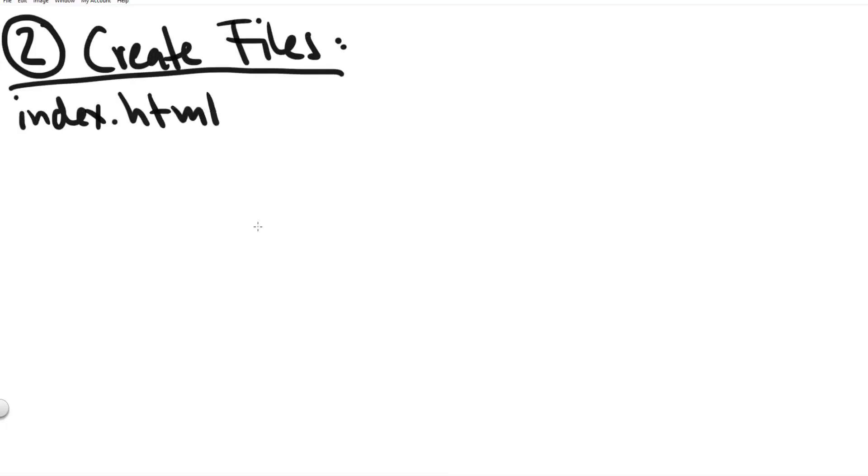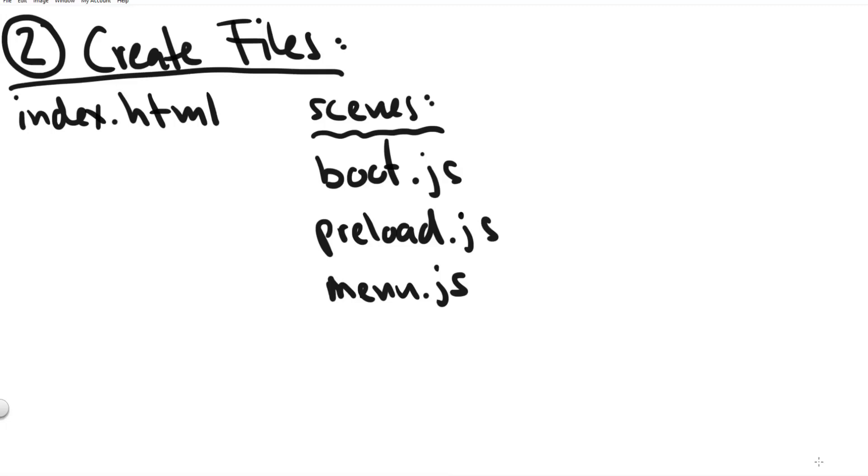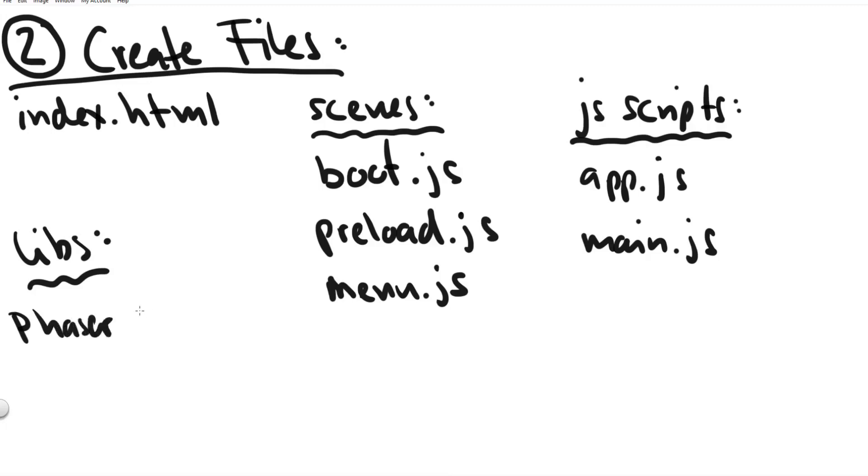So step two is to create all the files. We have already talked about our index.html file and the other files we would create for this game setup we would create the minimum required scene files. These are the boot scene the preload scene and the menu scene. Then we create two script files the app.js and main.js files and obviously we need the phaser 3 library JavaScript file.